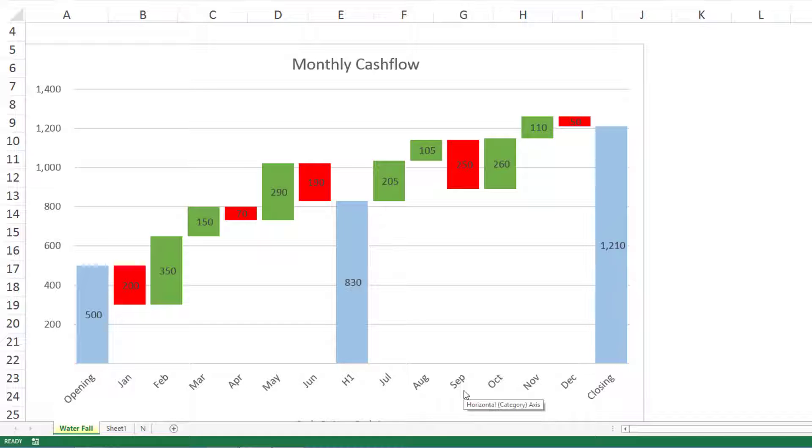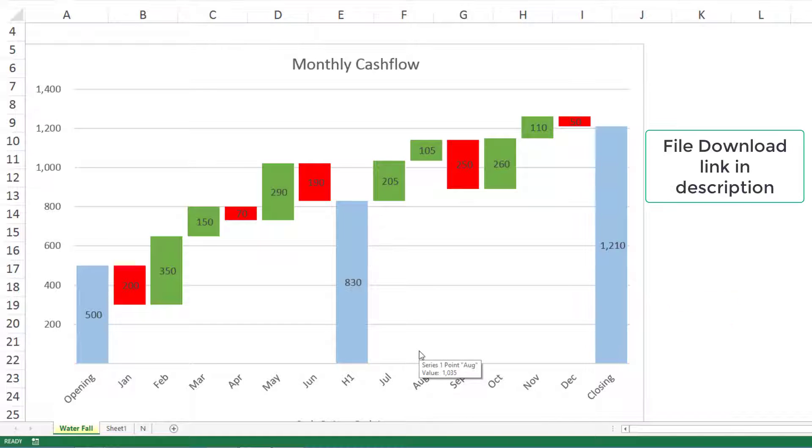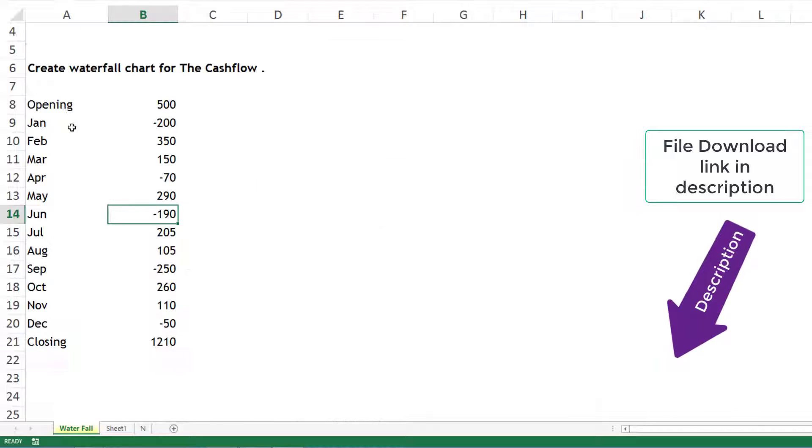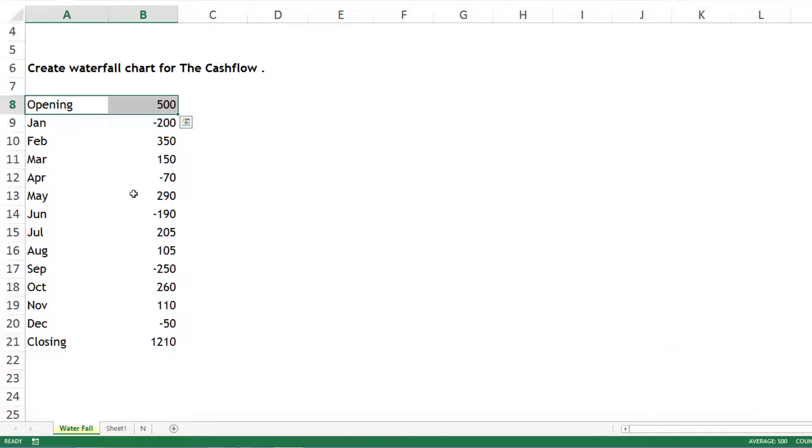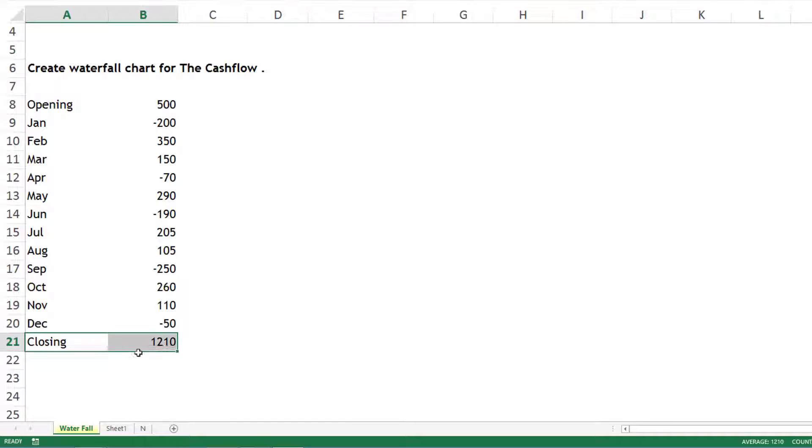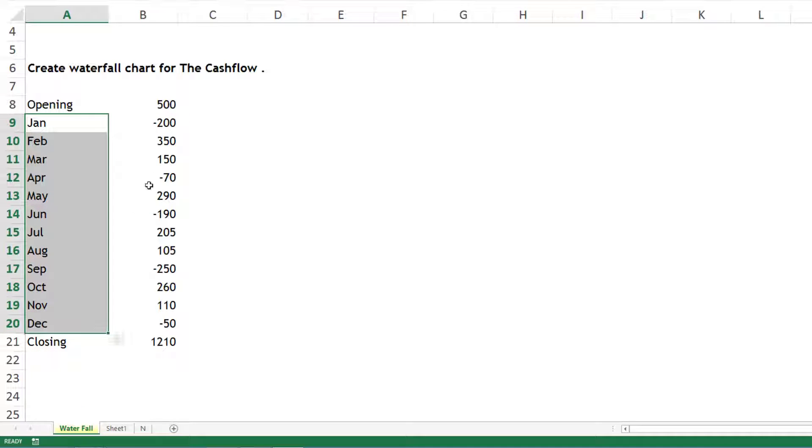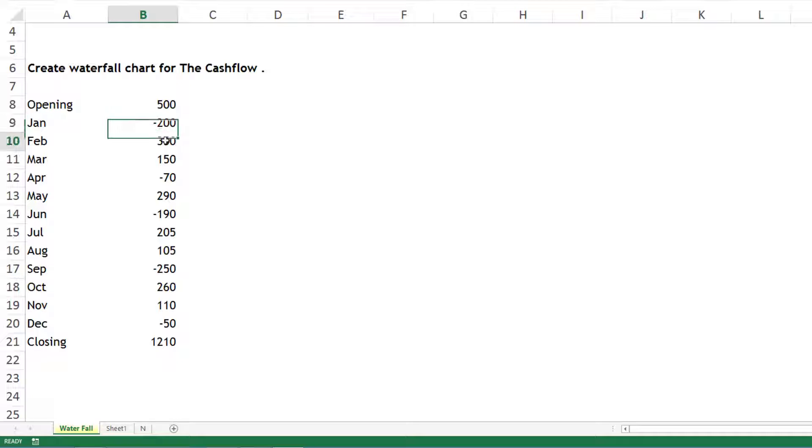If you want to practice during the video, you can find the link to download the file in the description. To create this chart, you need a starting position - what was your starting cash, your ending cash, and the months. For each month you either have a net inflow or outflow. Negative means net outflow, positive means net inflow.